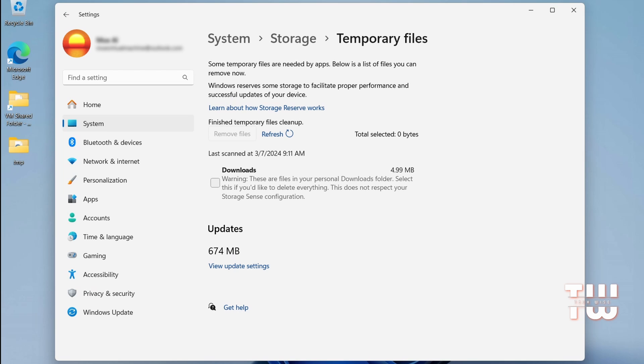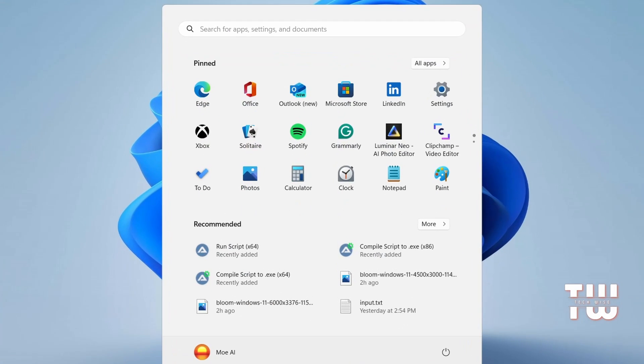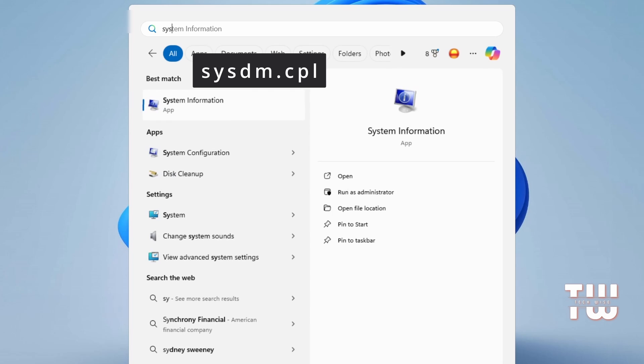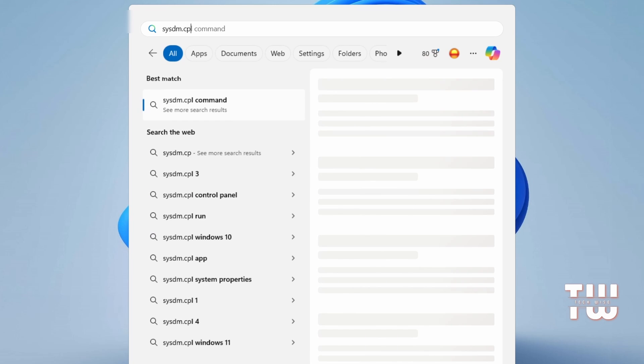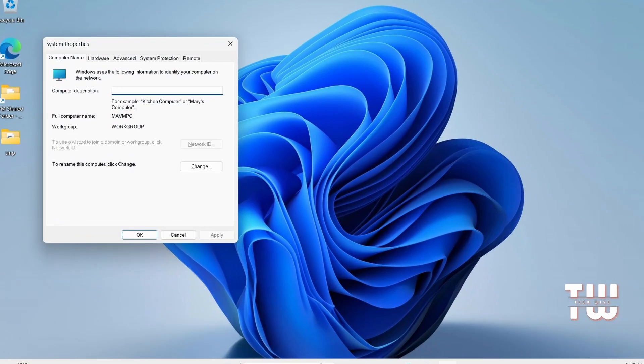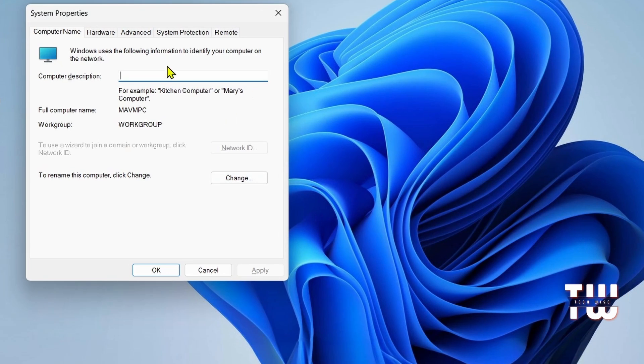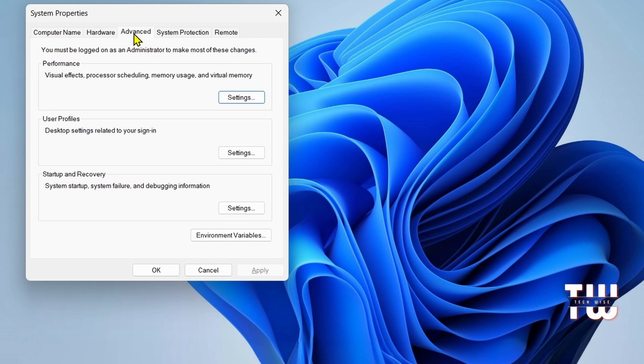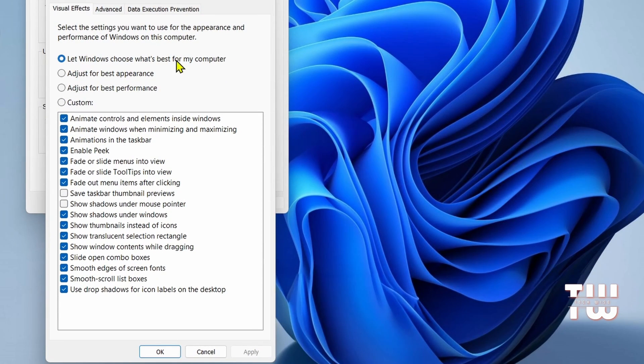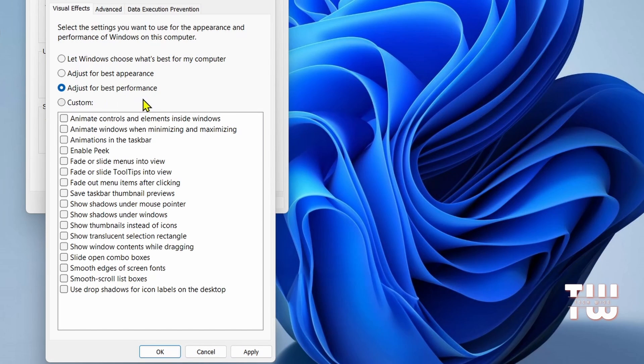Another thing we're going to do is to adjust Windows for better performance. Close the Settings app. In the Windows search bar, type sysdm.cpl and press Enter. This opens the System Property window. Click on the Advanced tab. Under Performance, click on Settings. Change the option from Let Windows choose what's best for my computer, to adjust for best performance.